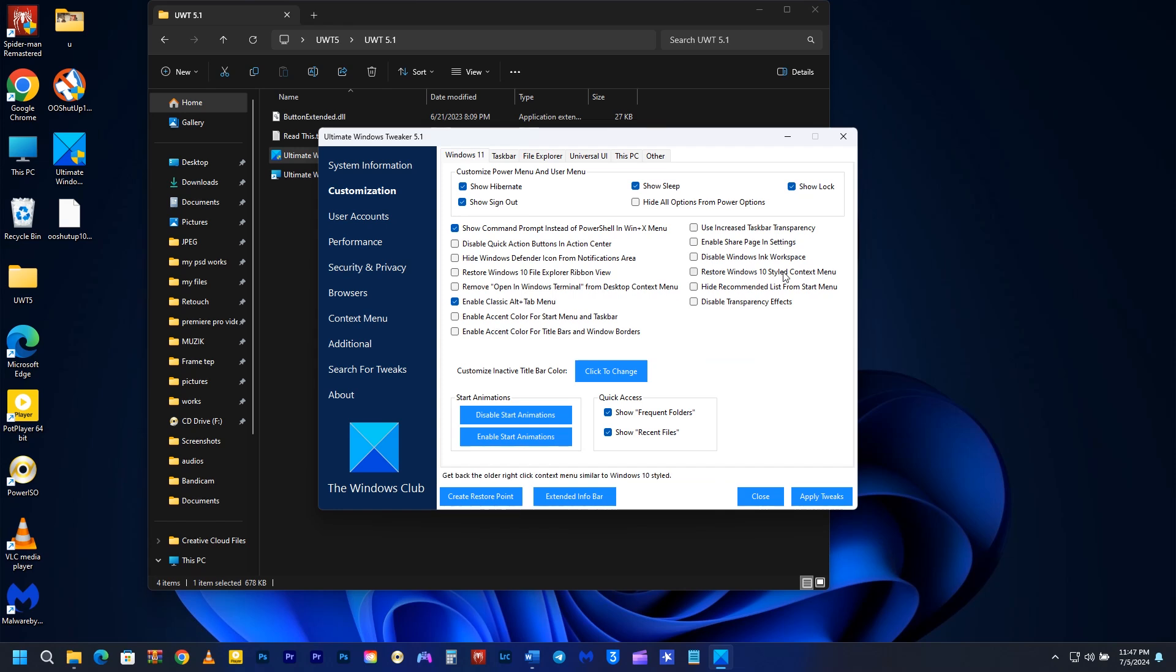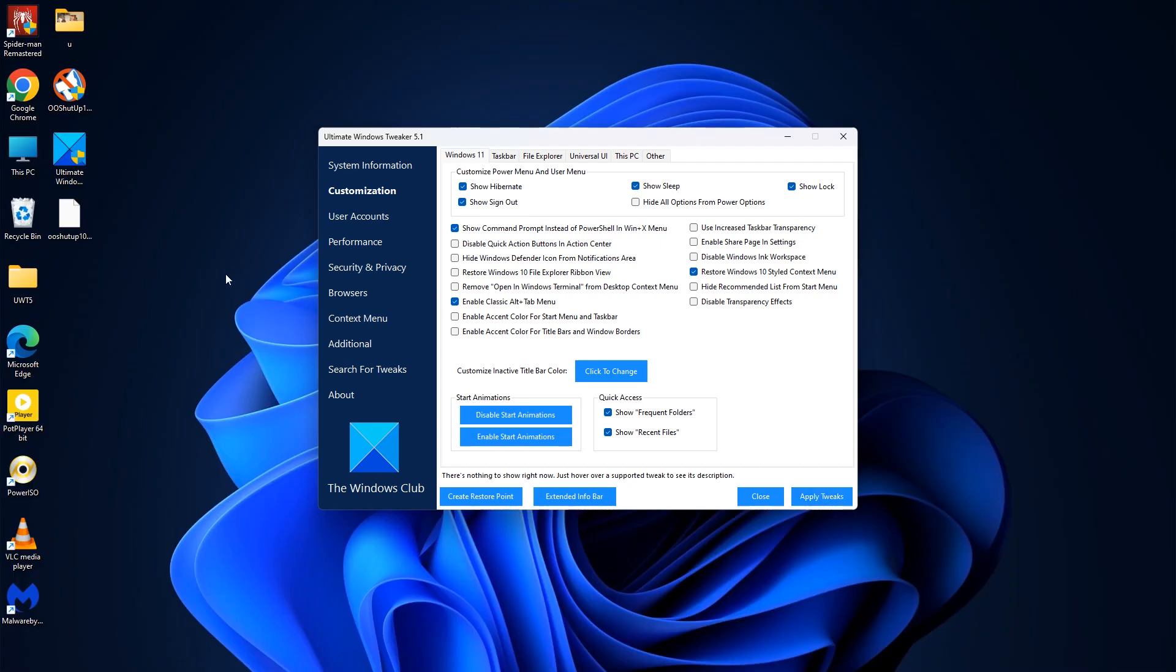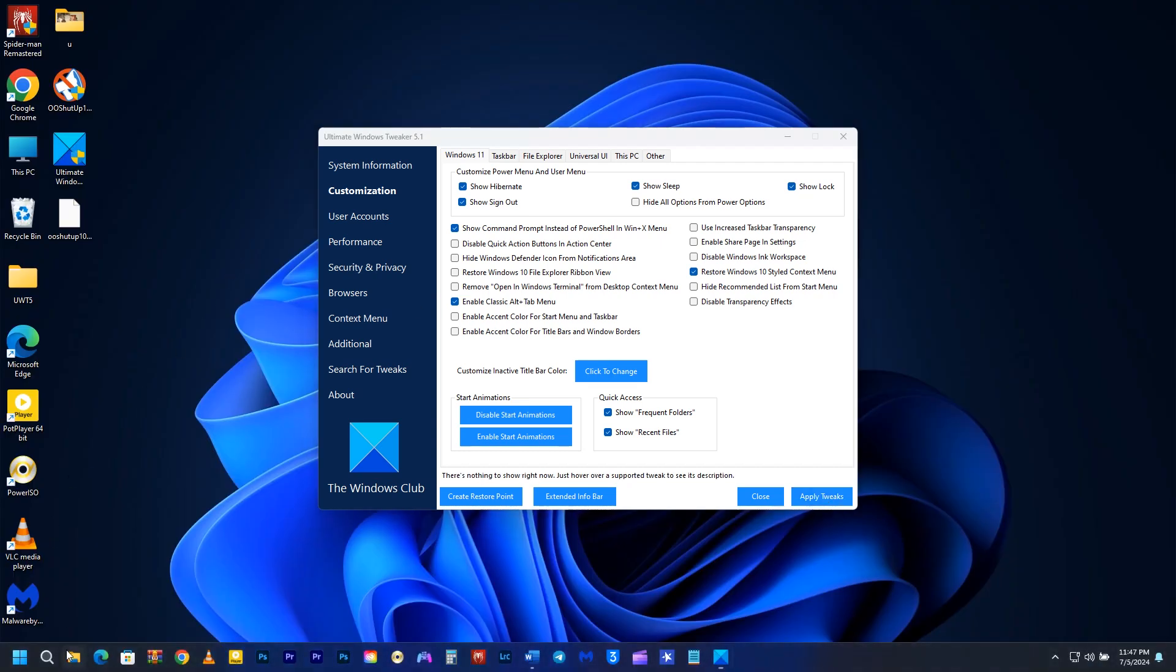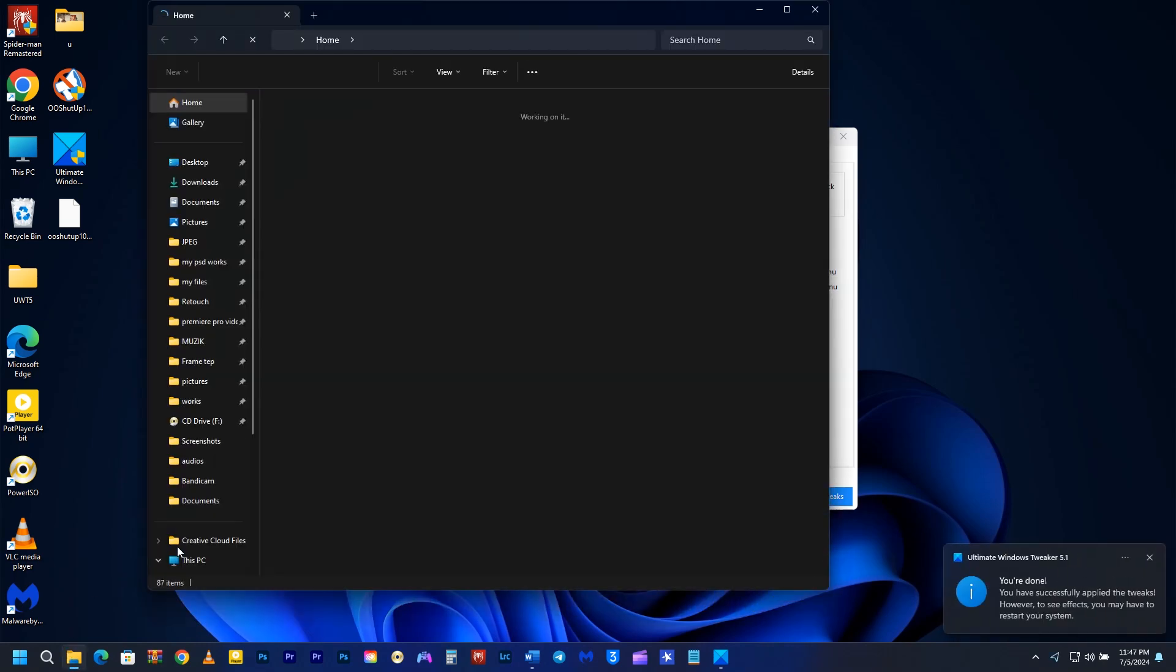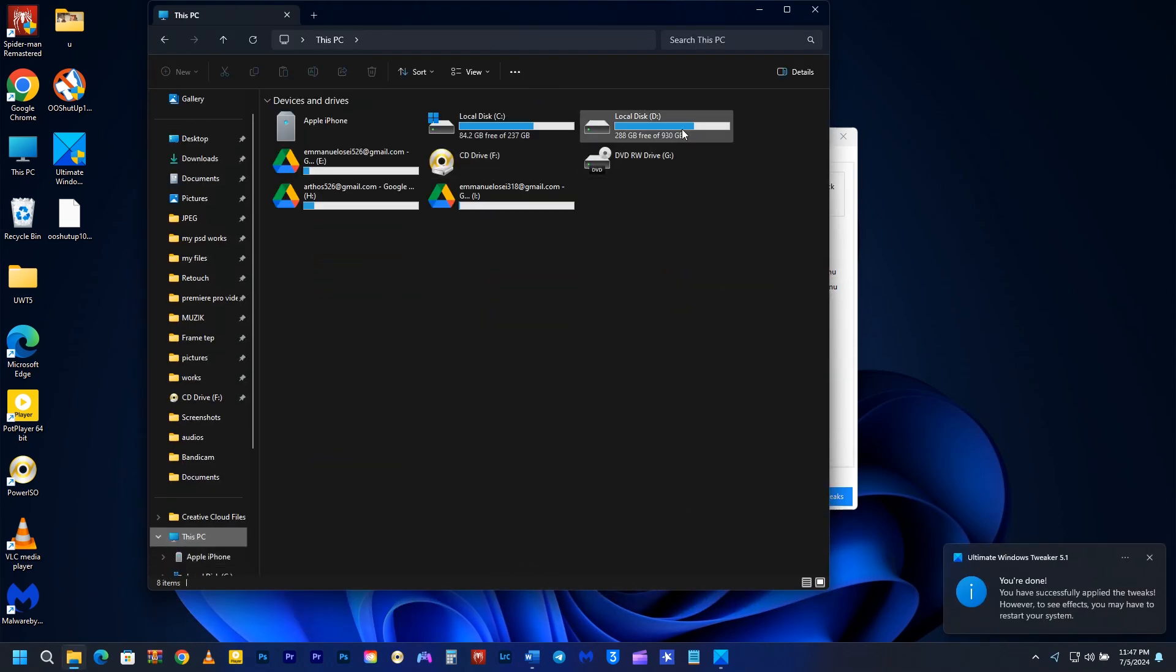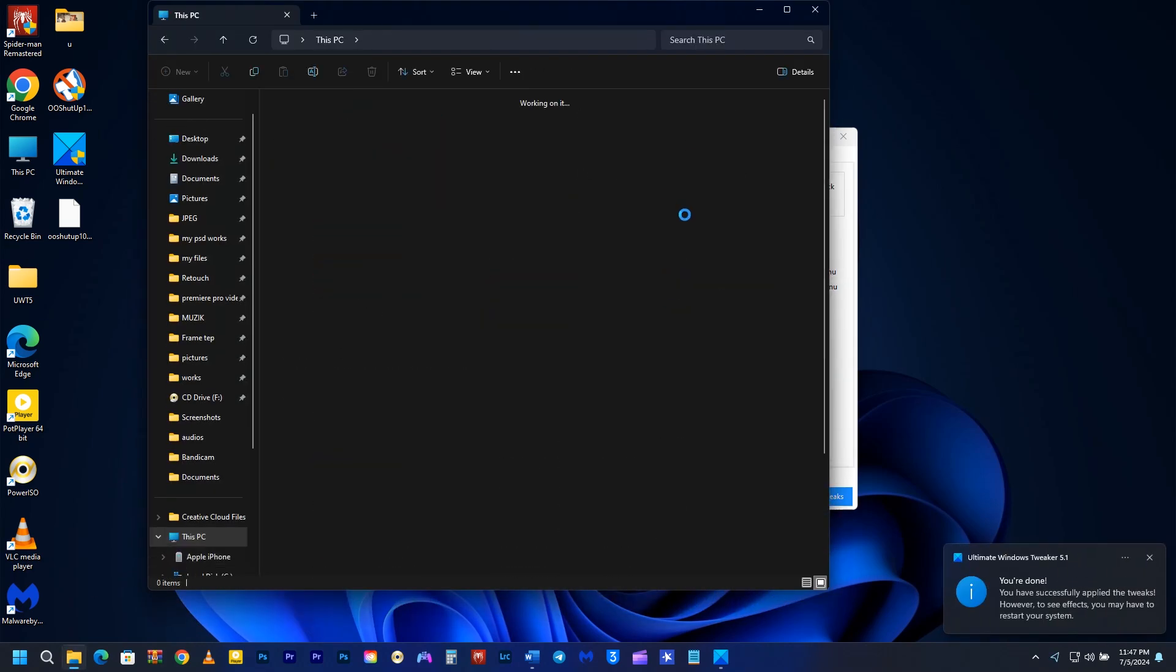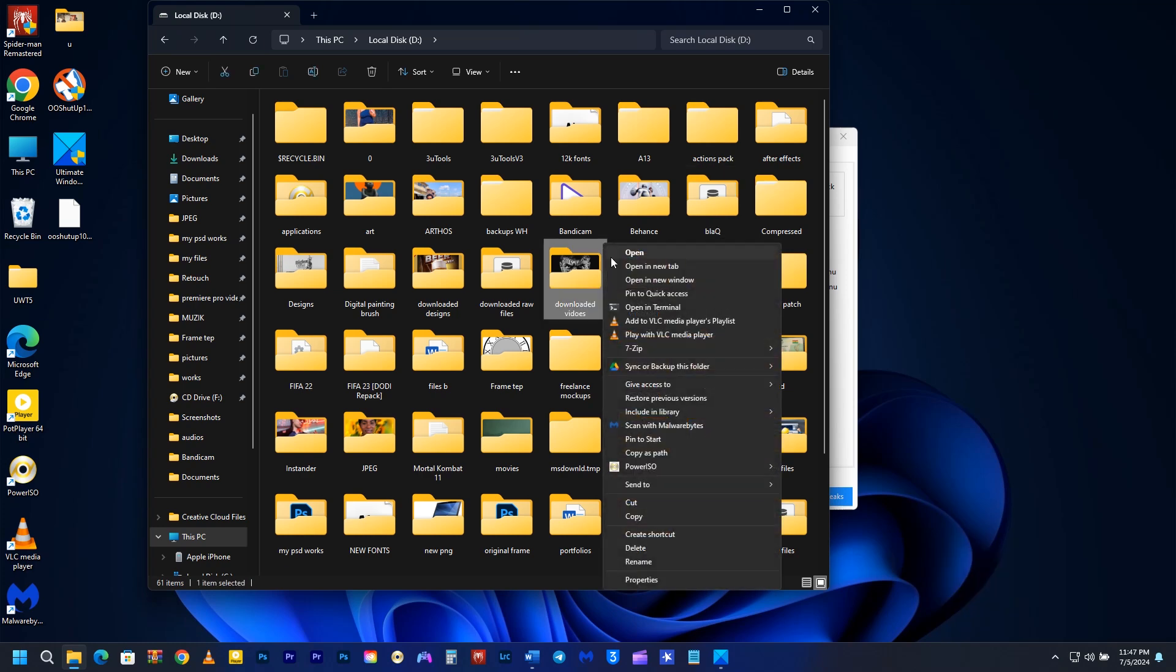if you go under Customization and Restore Windows 10-styled context menus, you can get rid of the context menu that Windows 11 has added and go back to the previous Windows 10 context menu where you actually have all your settings. You can spot the old Windows 10 context menus when you right-click on a folder.